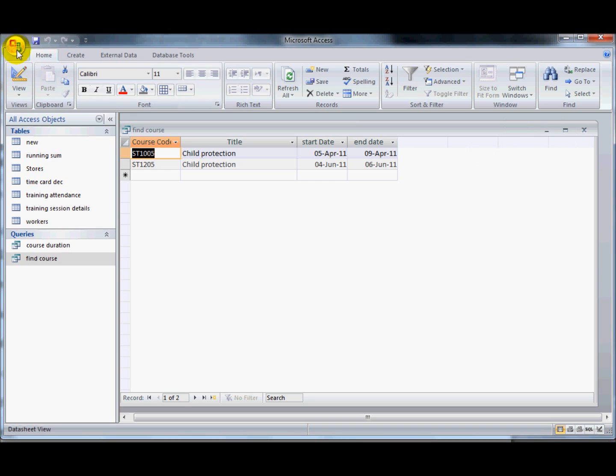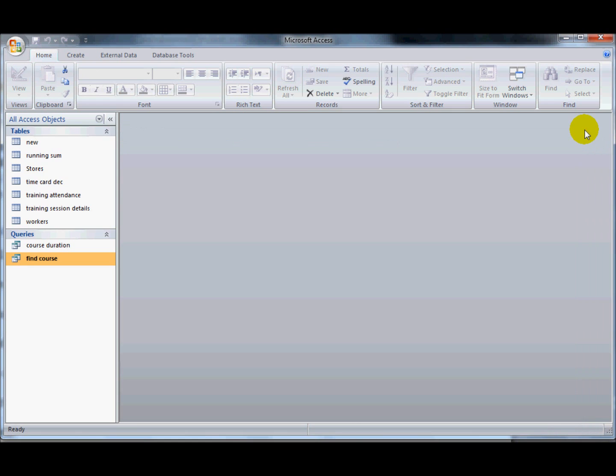I can save that now and close it and that's the query done. If the question asks you by the way, if it has the prompt word prompt in it, so prompt the user or create a prompt that will find certain information, then it's talking about a parameter query.